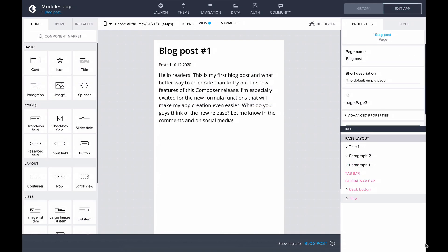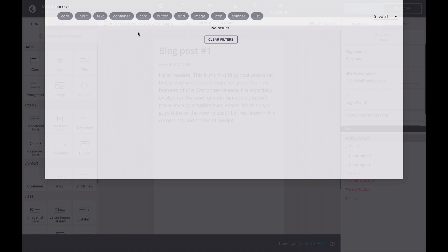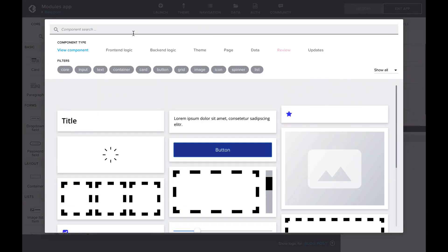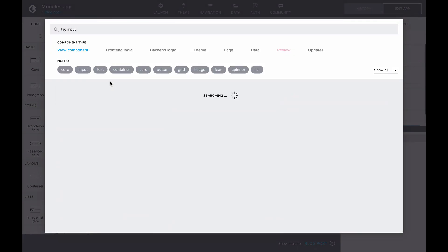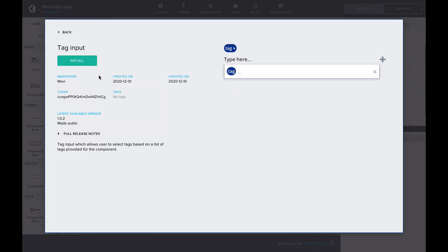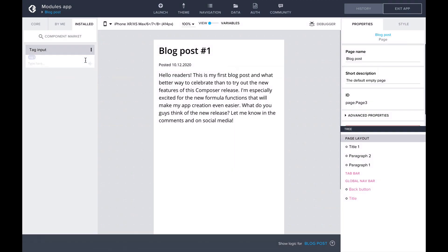Next, let's try out the tag input component. Here I have a page for a blog post, and I'd like to add some tags to it. Again, searching the market, we can find the component tag input. Let's install it and drag it to the bottom of the page.